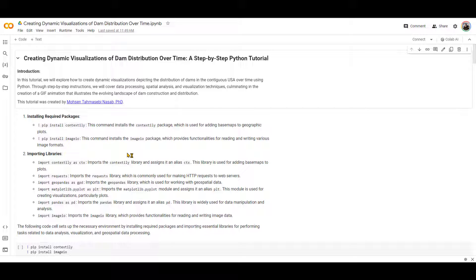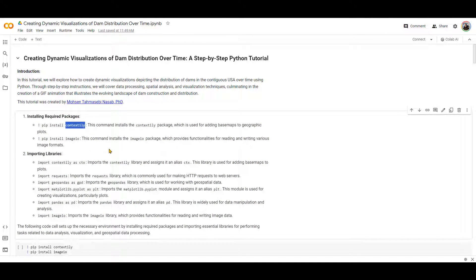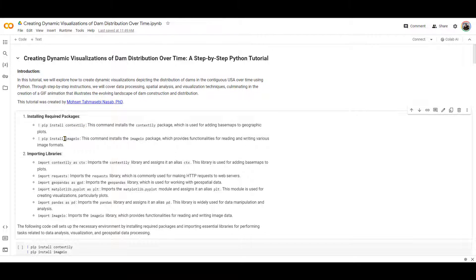So I am going to install two packages. One of them is right over here, contextily. I'm not sure if I am pronouncing this correctly. But what it does is essentially create basemap for the plots that we are going to generate. And the other one is imageio, whatever is the right pronunciation is.